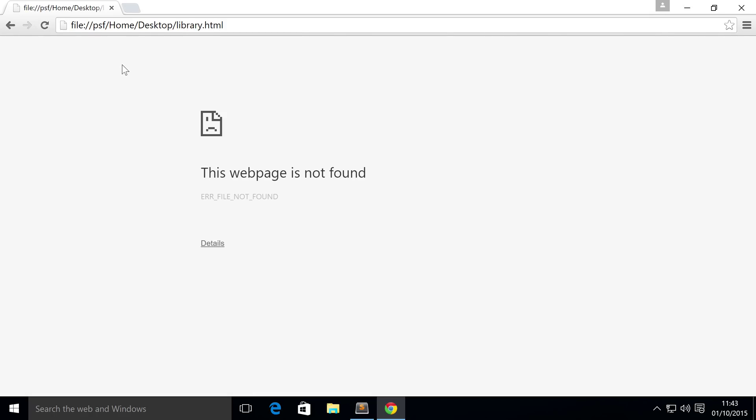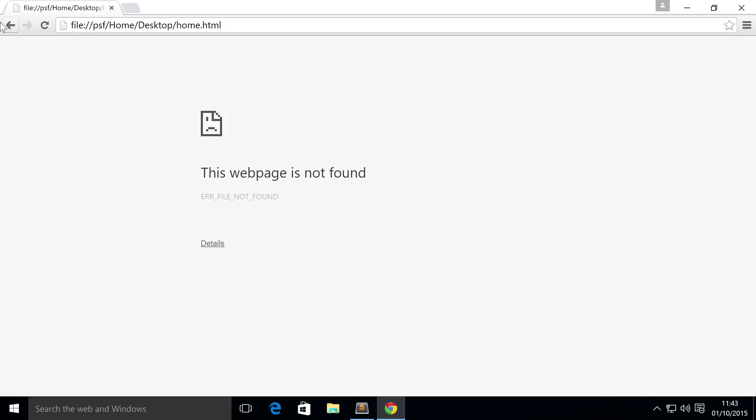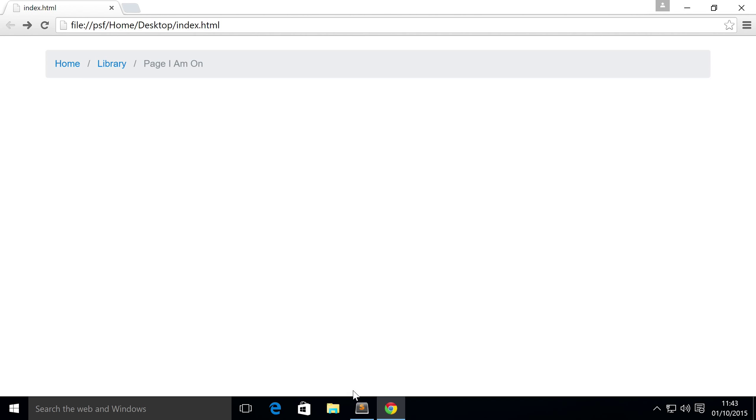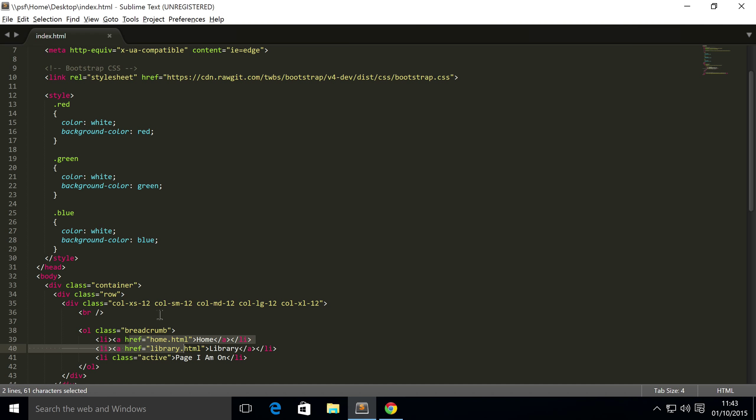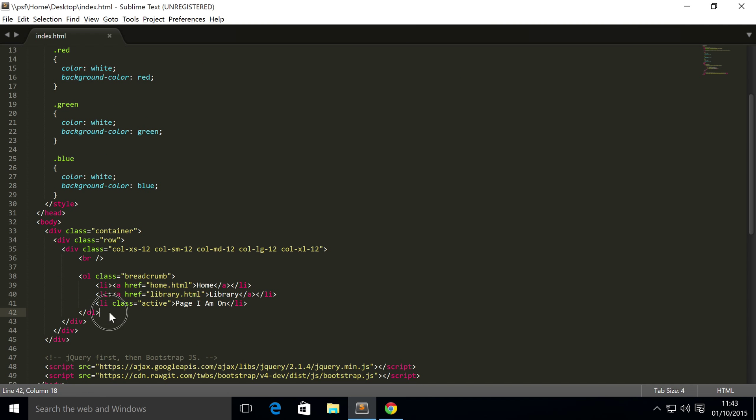If I were to click on this, it's saying no website is found, because obviously we don't have a page called library.html. But both of these link back to the hierarchy that we have created right here.